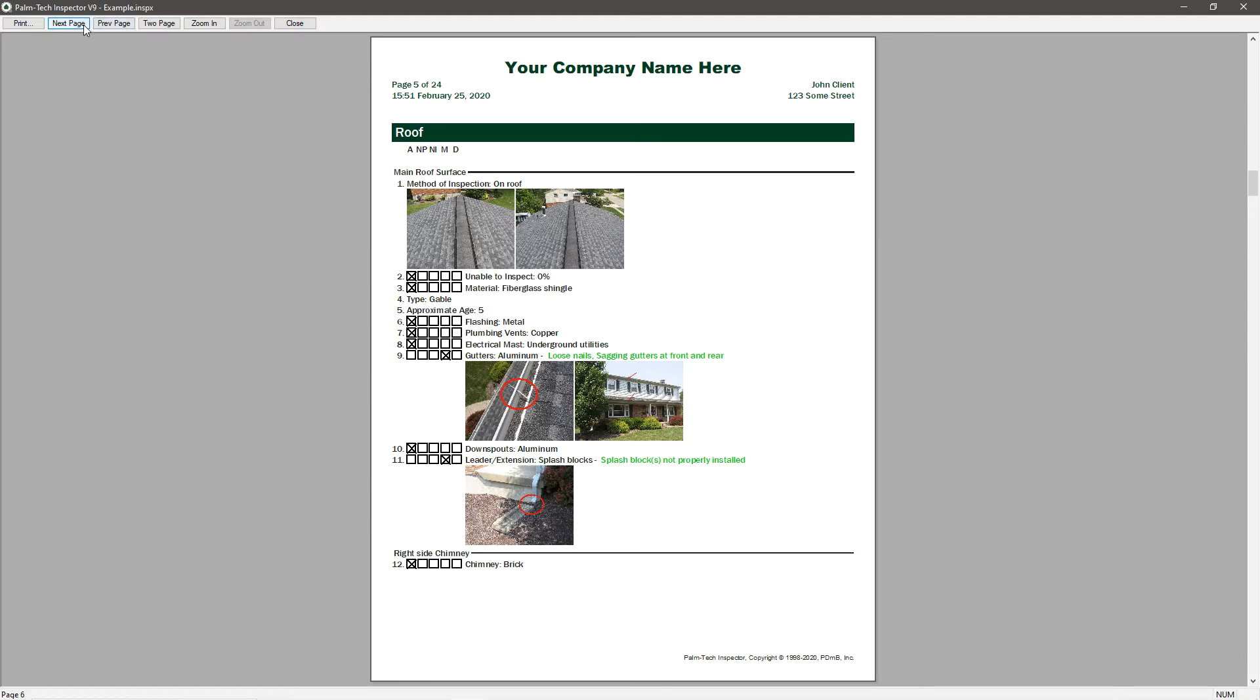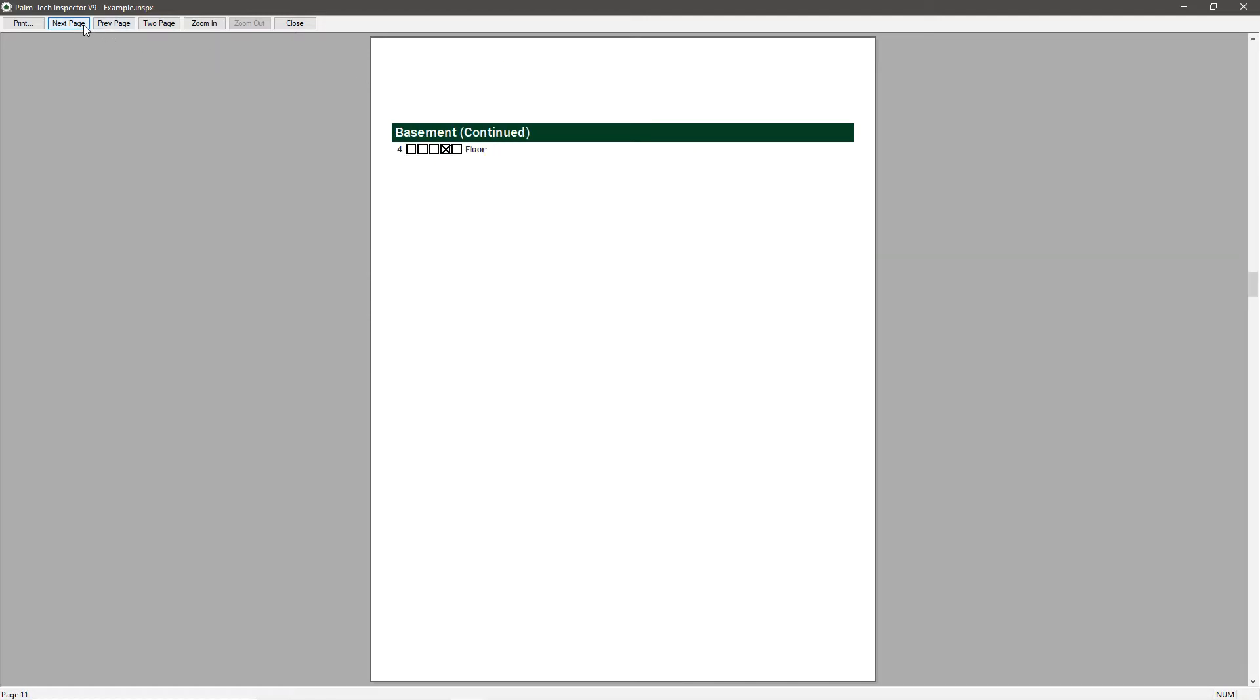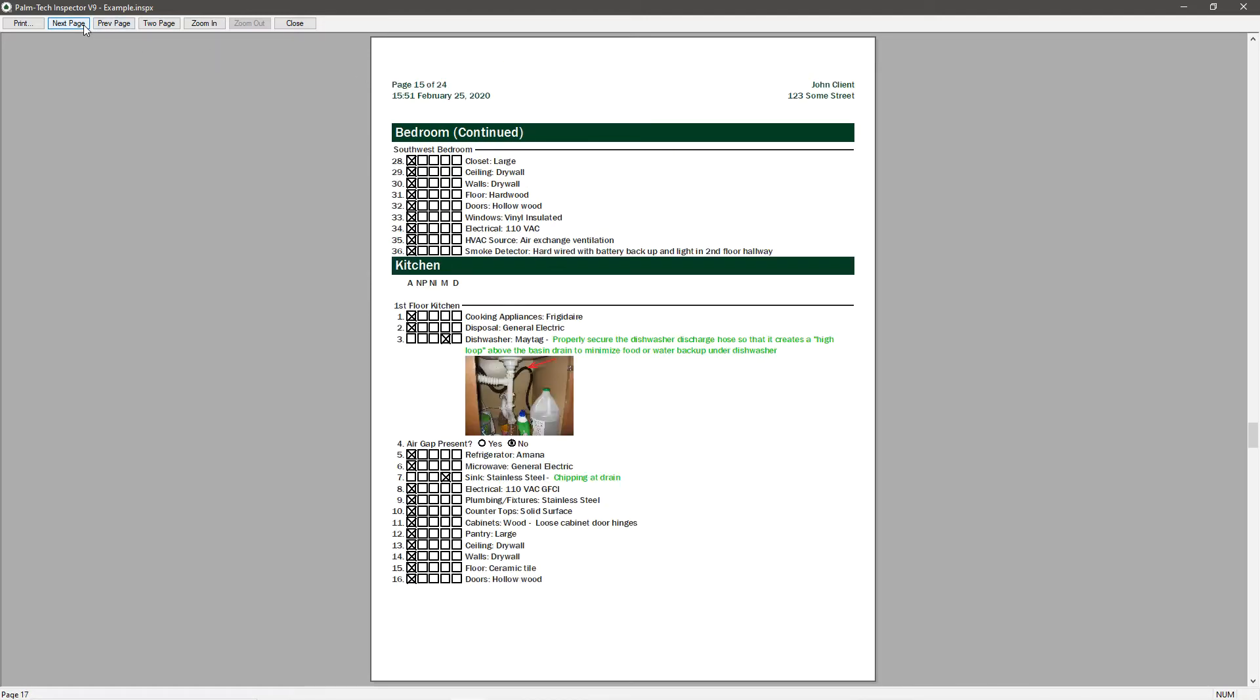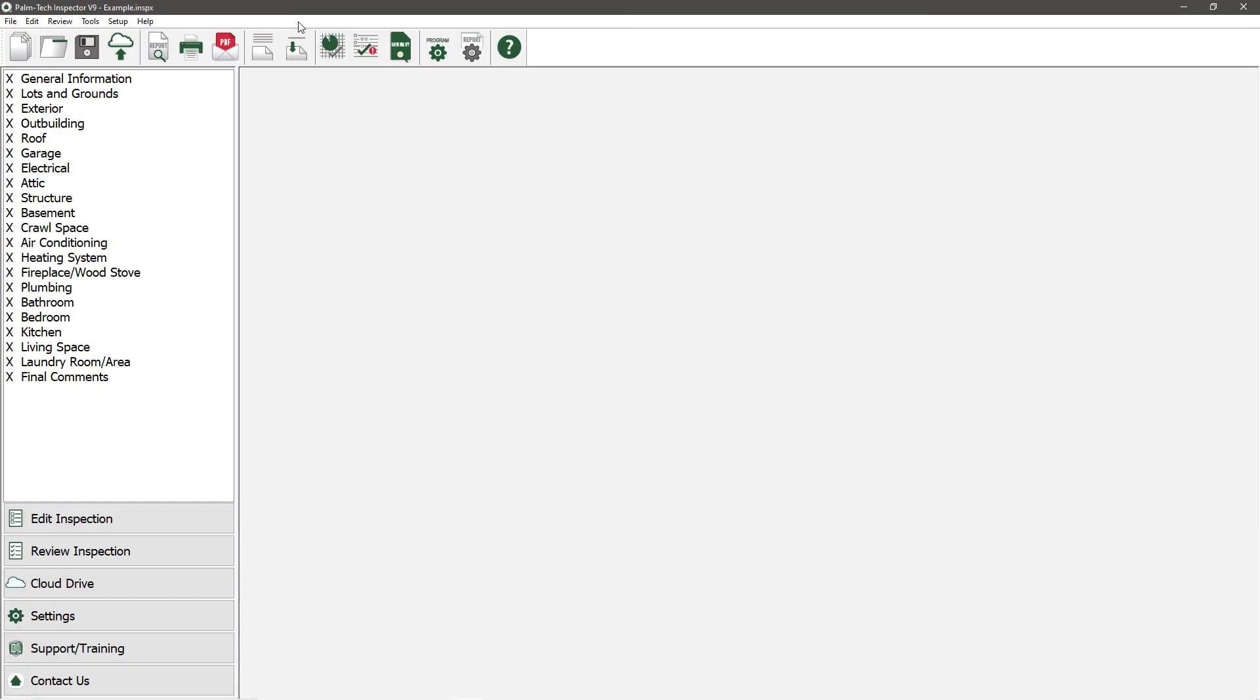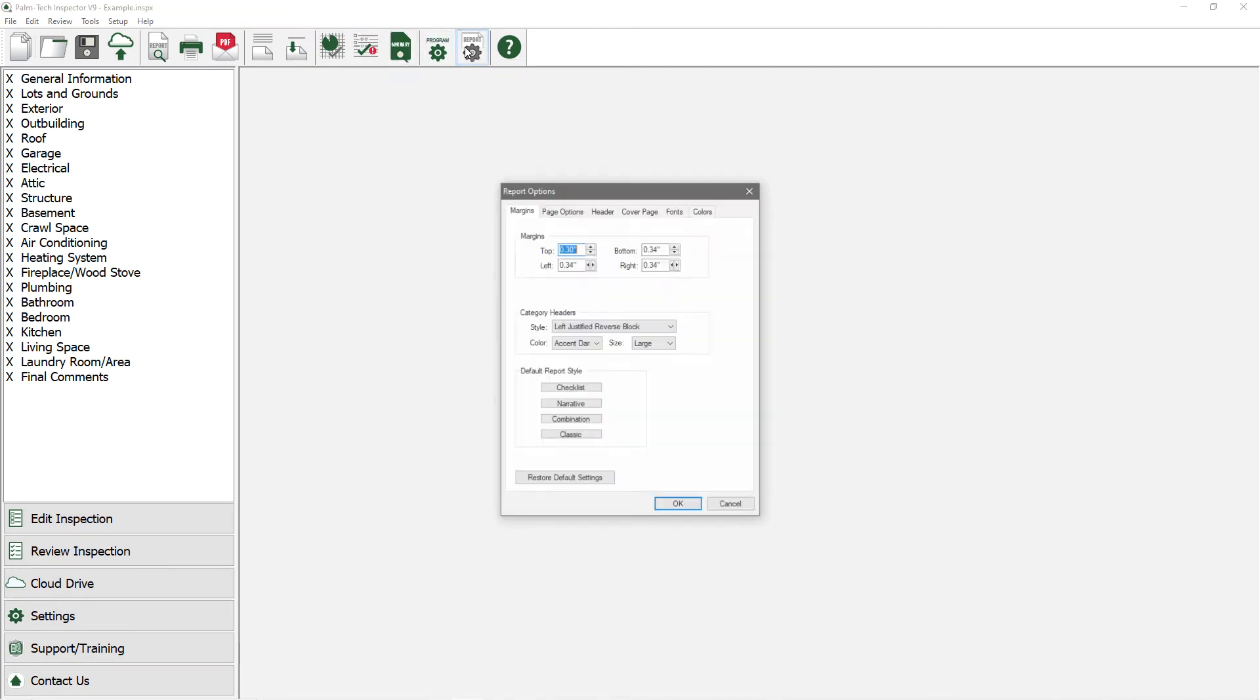If we go to the end of the report, we can see our Summary section. Now that we've seen the default look, let's close the Print Preview, go back to the Report Settings, and make some changes.